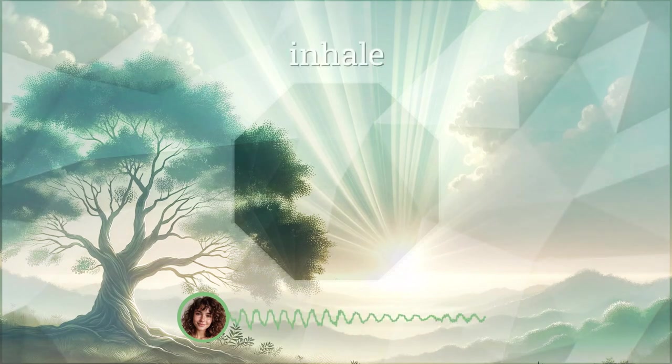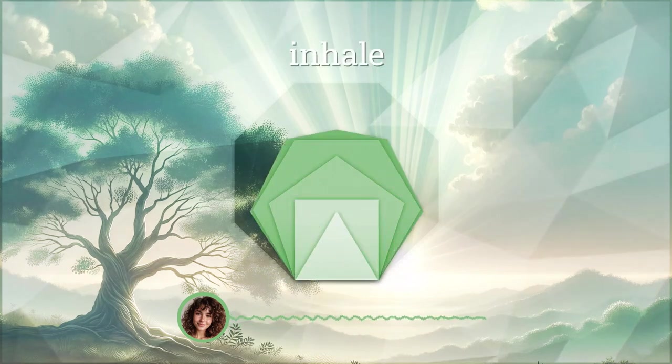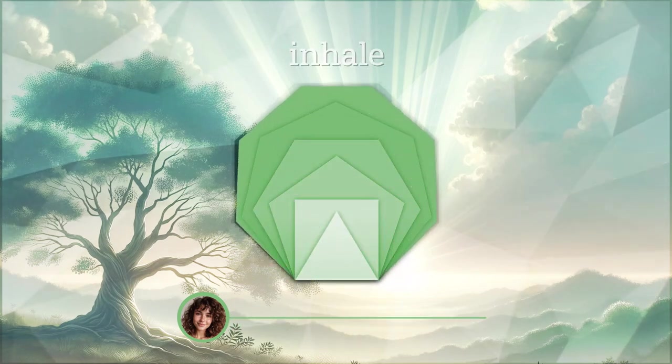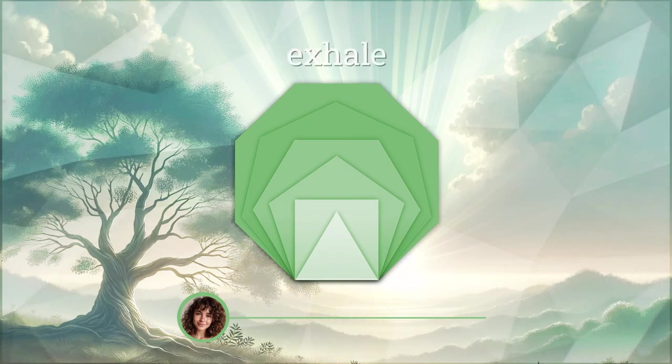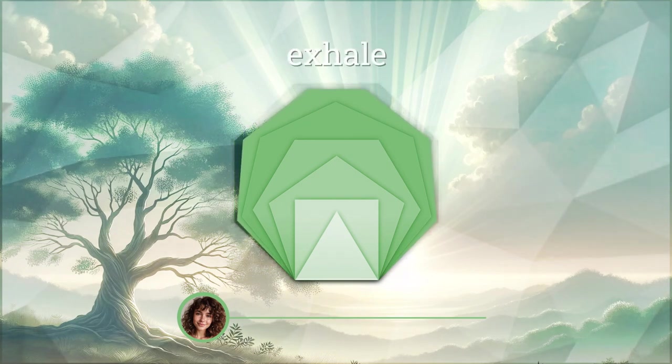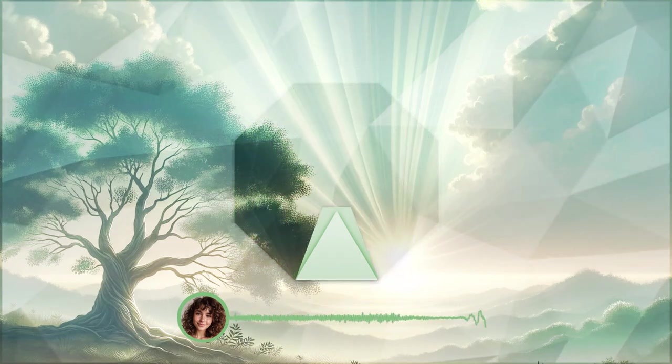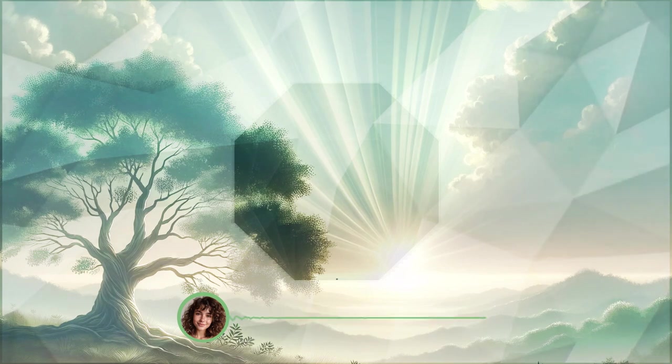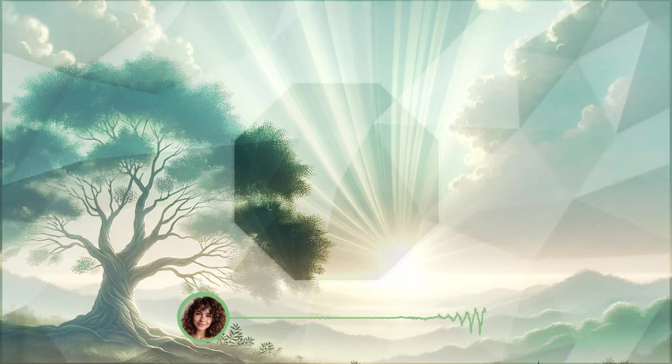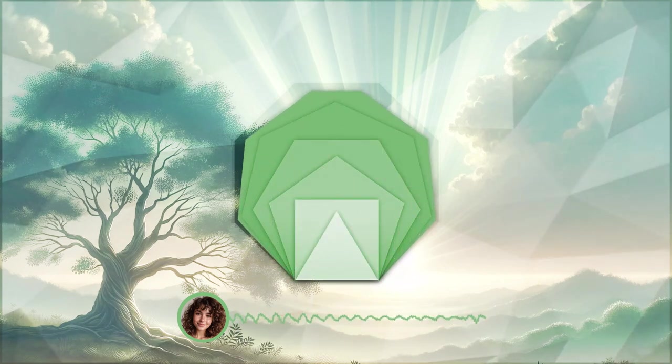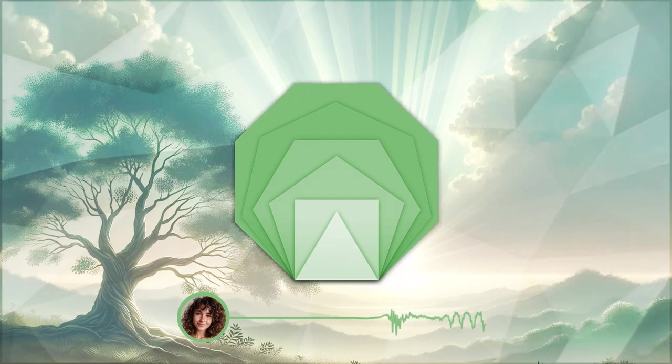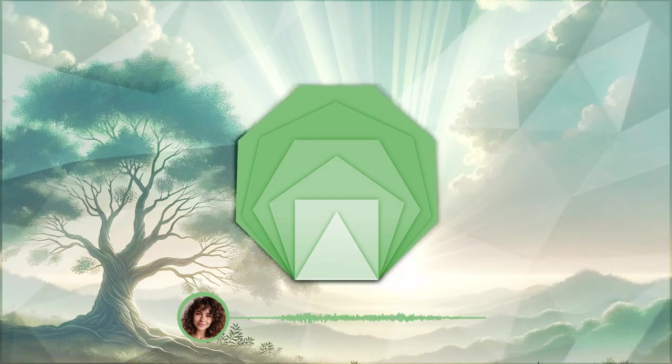Welcome to this brief journey of healing and resilience. As you find a comfortable seated position, gently close your eyes. Let's embark on a path of self-healing, guiding you through these challenging times.